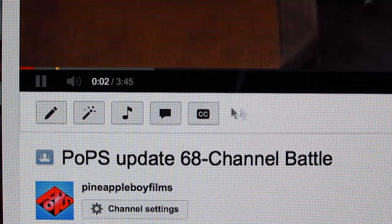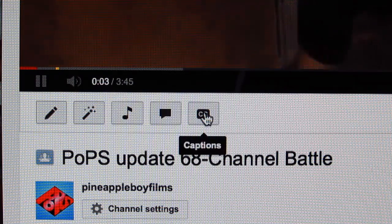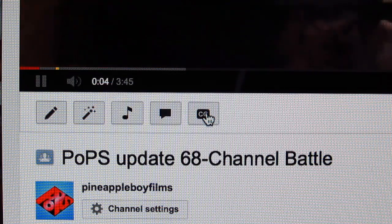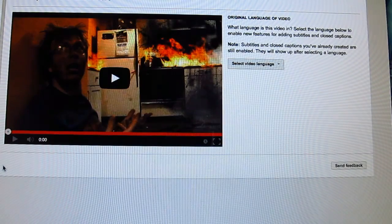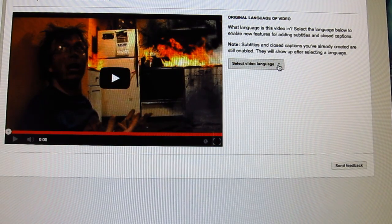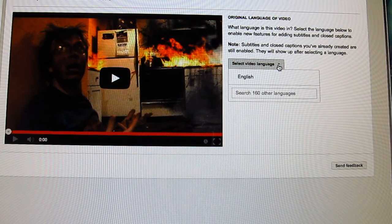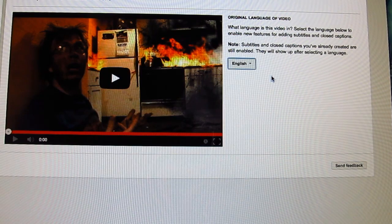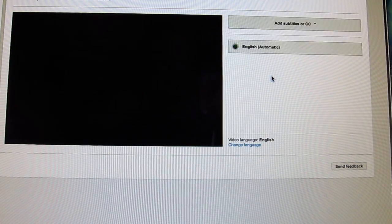Currently, I think people are going to start to be able to closed caption other people's videos — I believe I heard something about that coming down the VidCon pipeline. You go and click on the double CC underneath the video, and then it takes you to this page over here, and it gives you some options. You can click on English if you're going to create English subtitles.